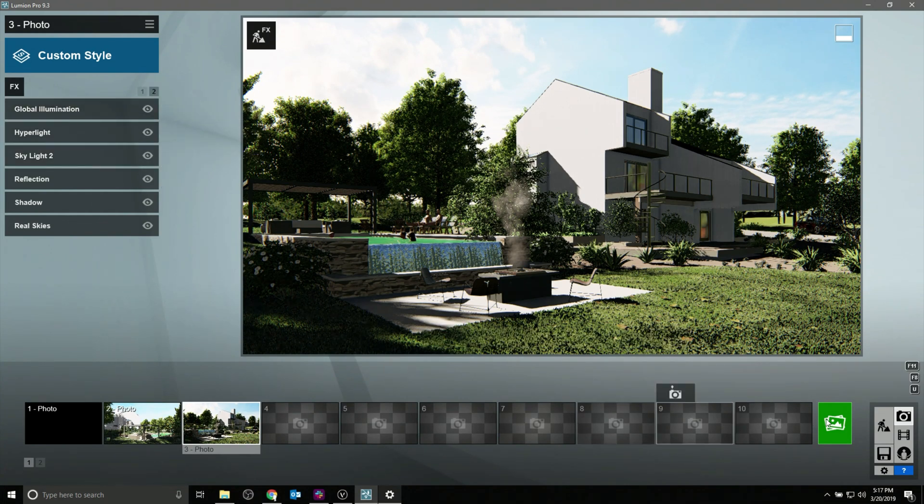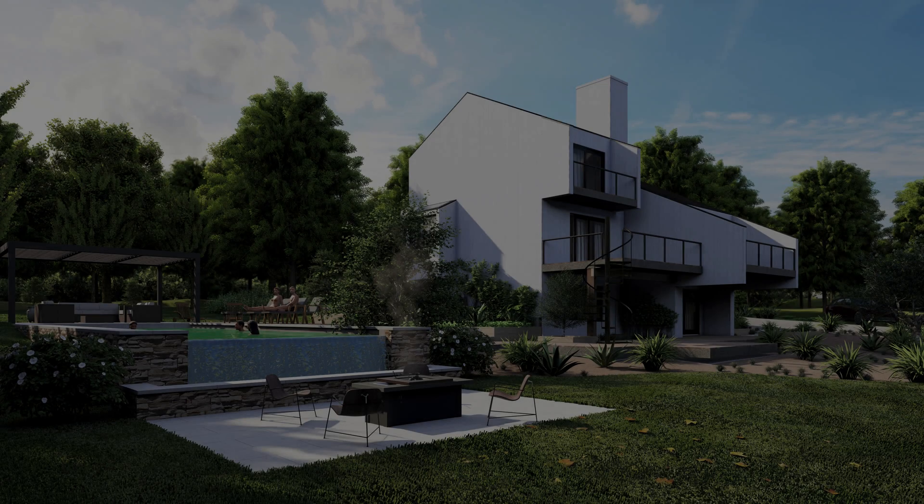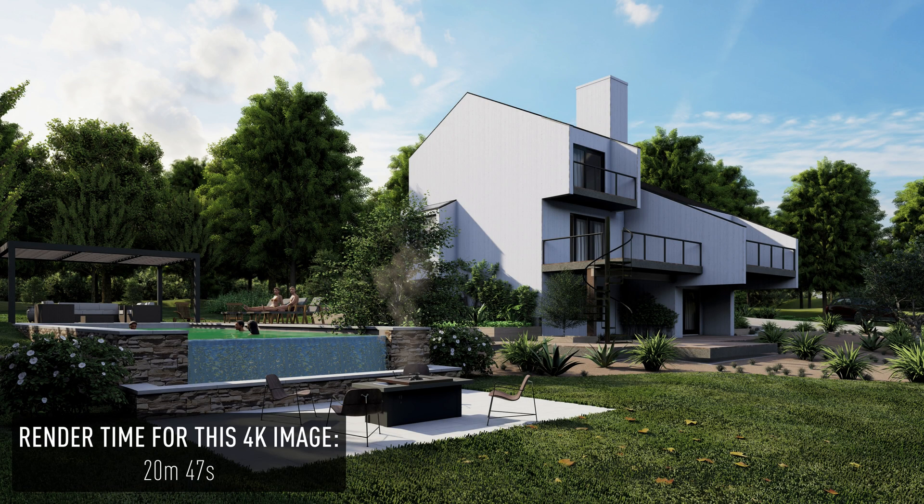This render for instance, which may not have been possible in other rendering engines, was completed in less than 25 minutes.